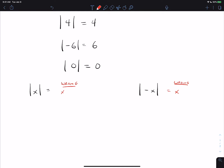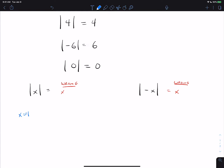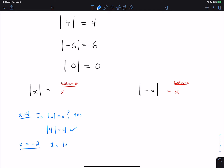Let's talk about the absolute value of x first. If x is 4, then is the absolute value of x equal to x? That gives us |4| = 4, which is true. But what if x is negative 2? Is |x| = x? That would say |−2| = −2, which is not true, because |−2| = 2. So the absolute value of x is not always equal to x. It equals x only if x is positive or zero, but not if x is negative.